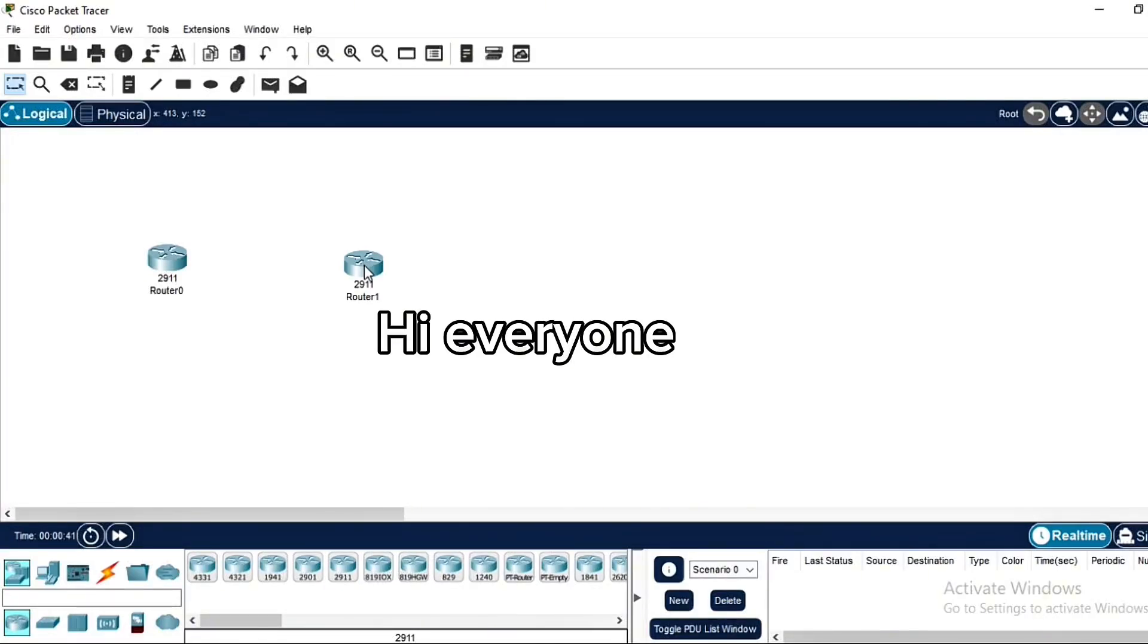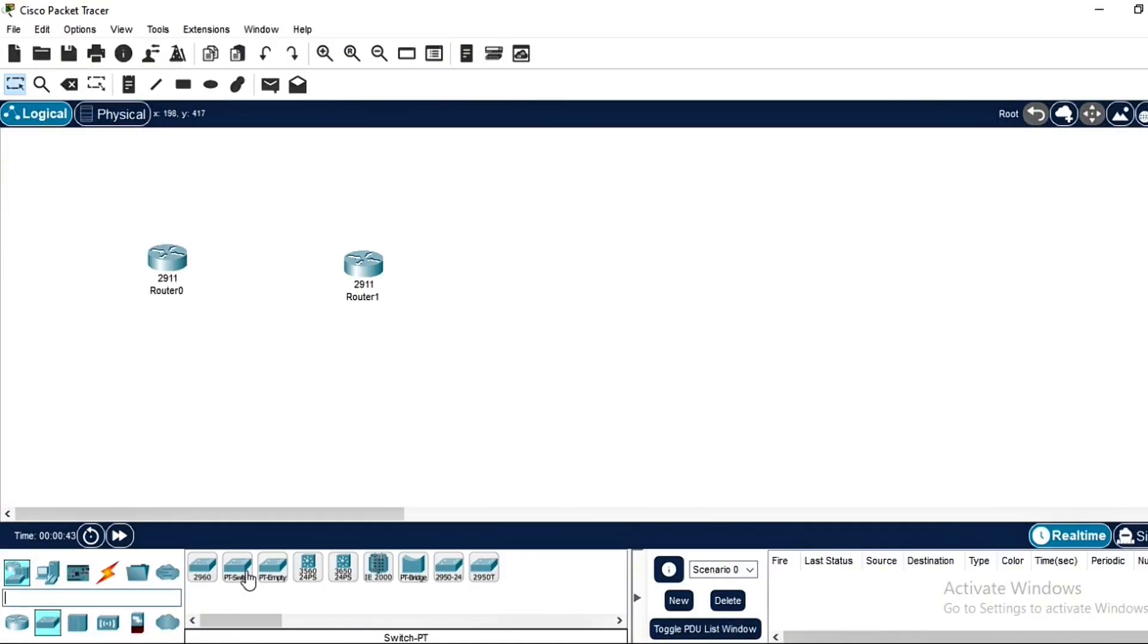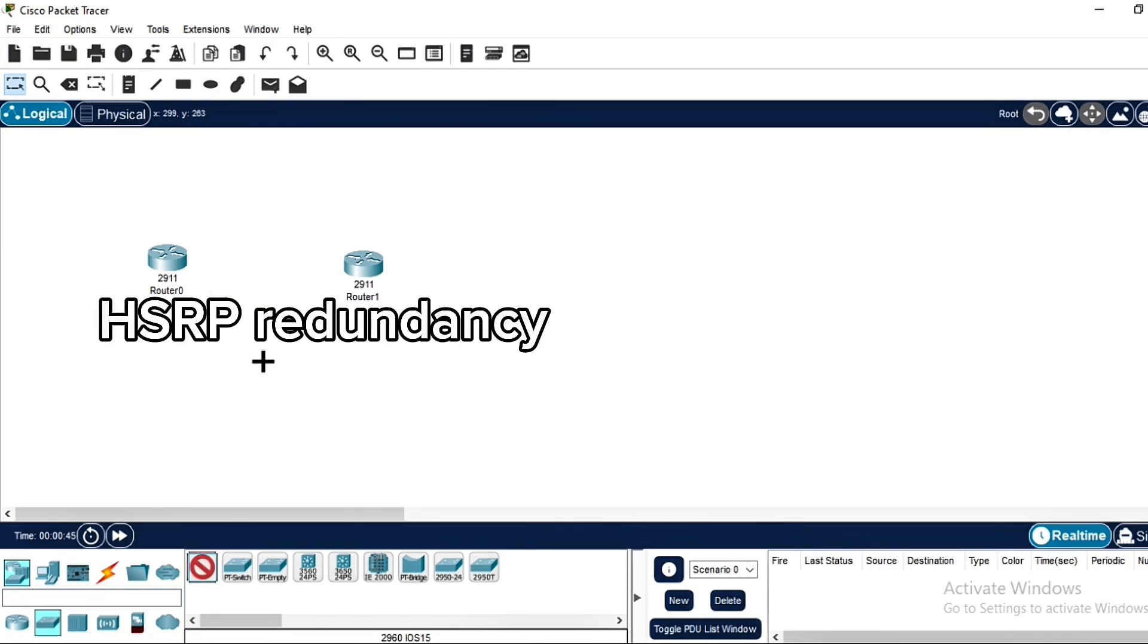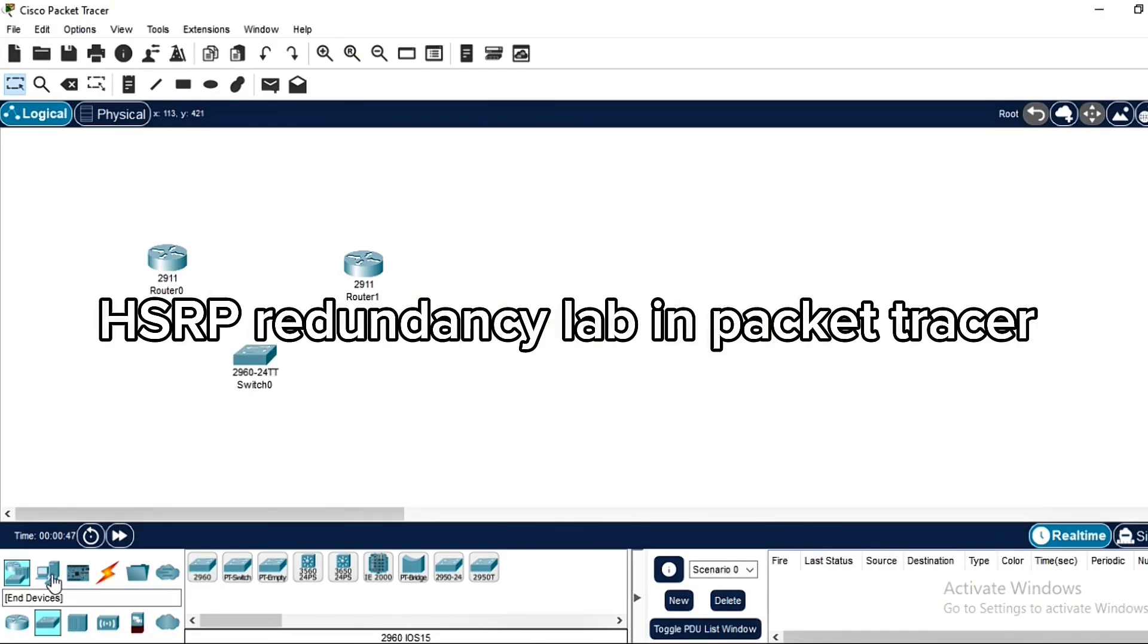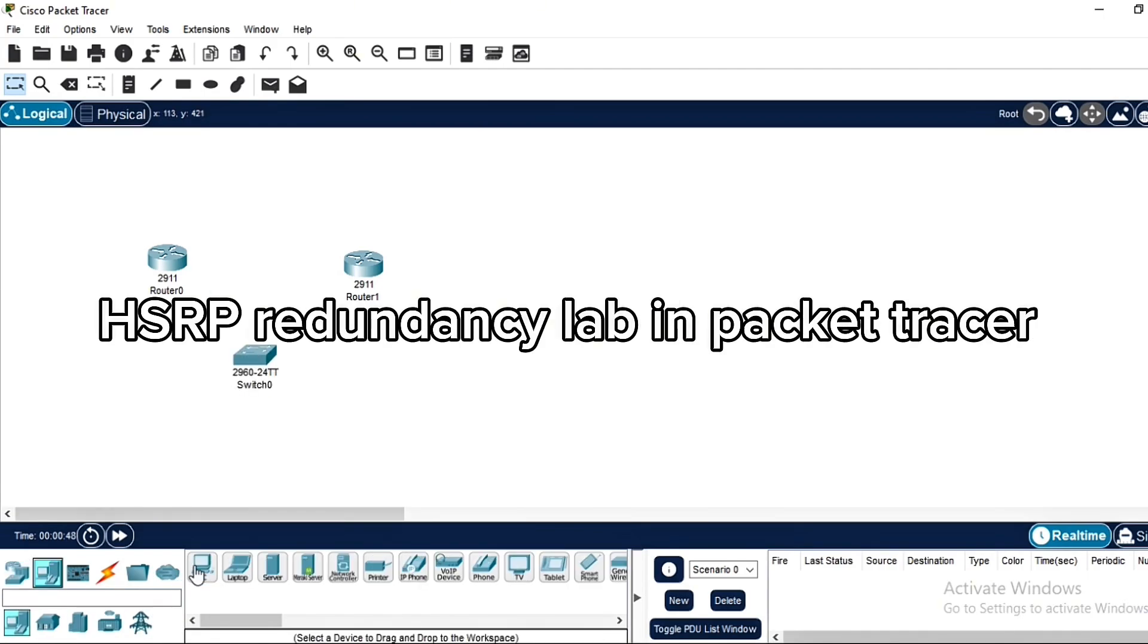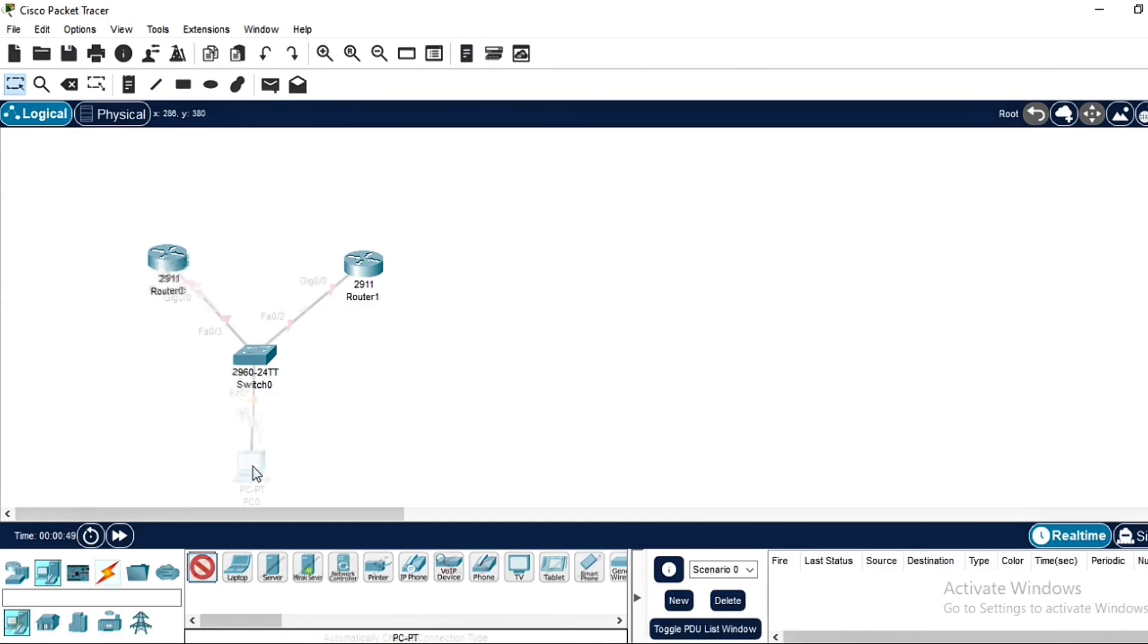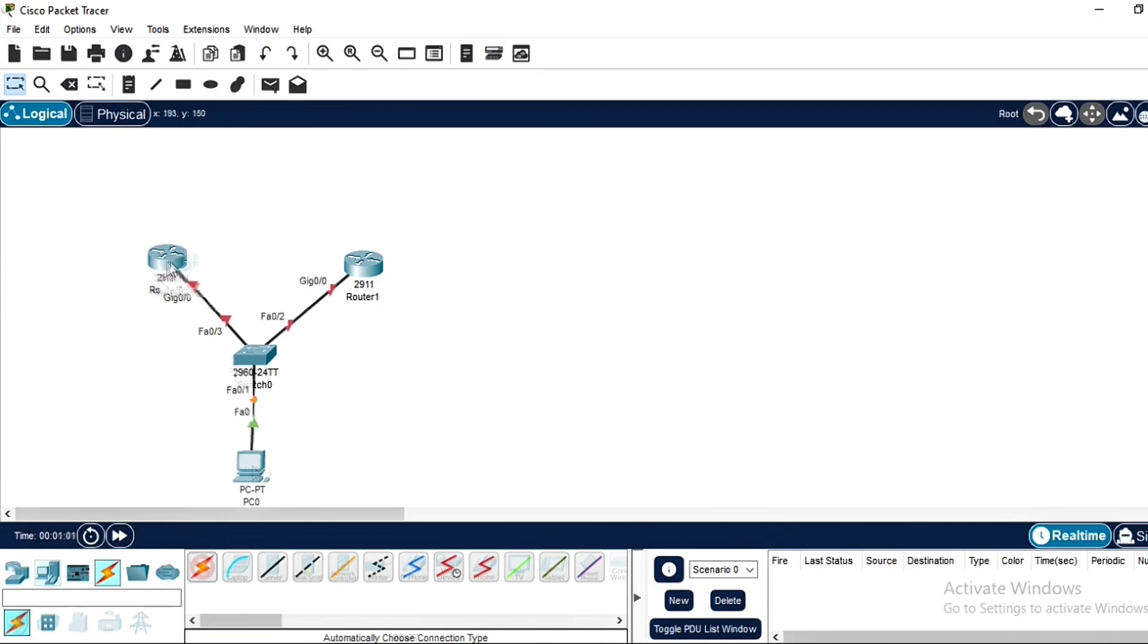Hey everyone, welcome back to the channel. In today's video we are going to configure HSRP, Hot Standby Router Protocol, in Packet Tracer to achieve gateway redundancy. This means that if one router goes down, another one will take over seamlessly without network interruption. For simplicity, we will be using only one PC instead of two and we won't configure the switches. We are focusing only on HSRP, so let's get started.